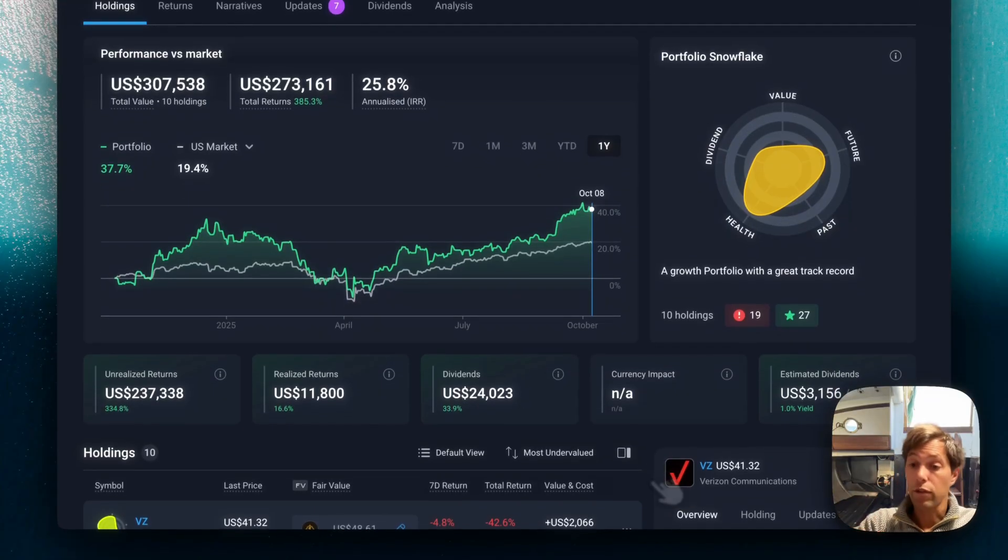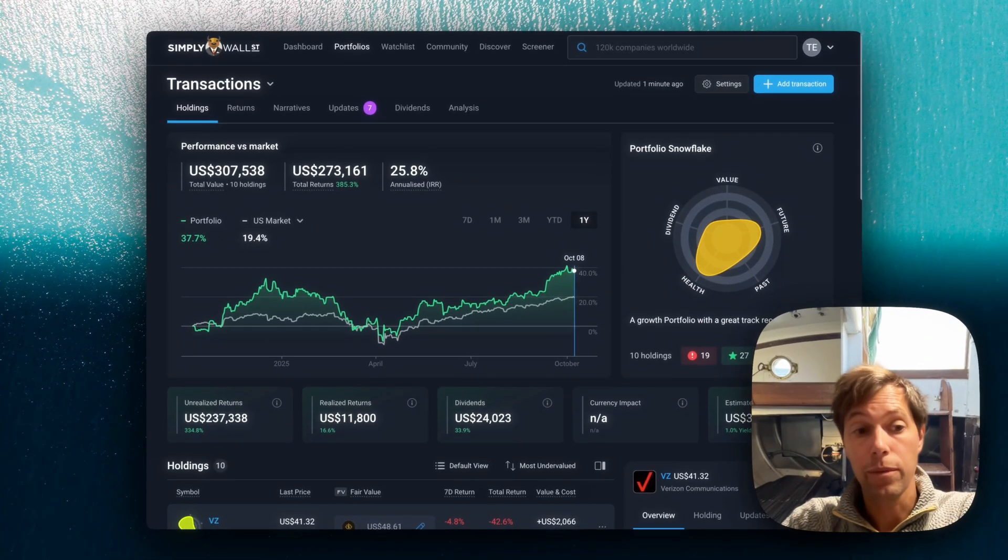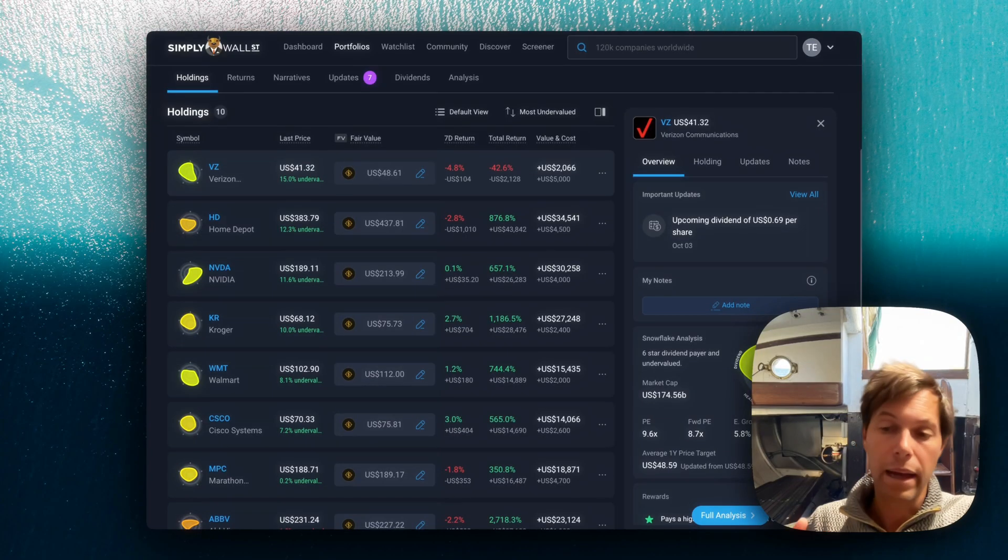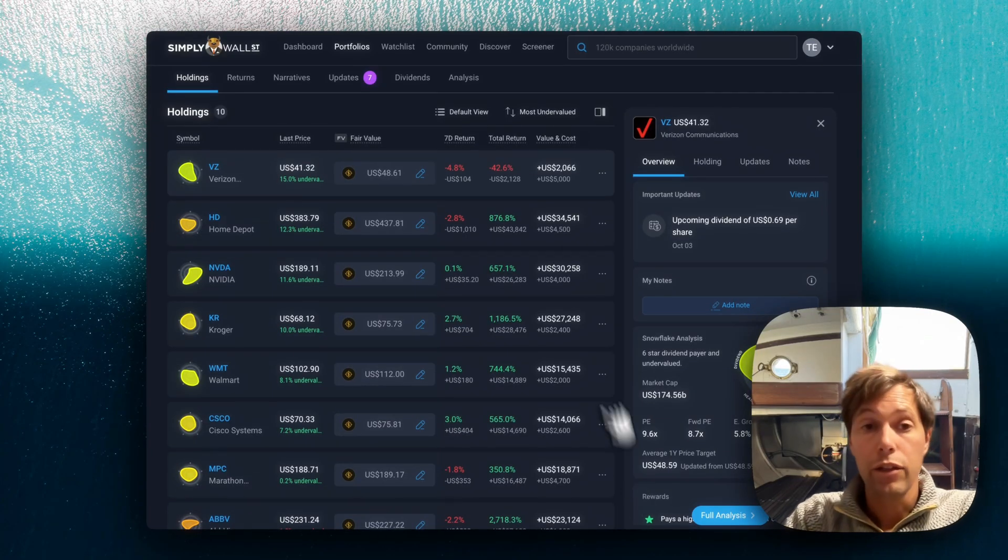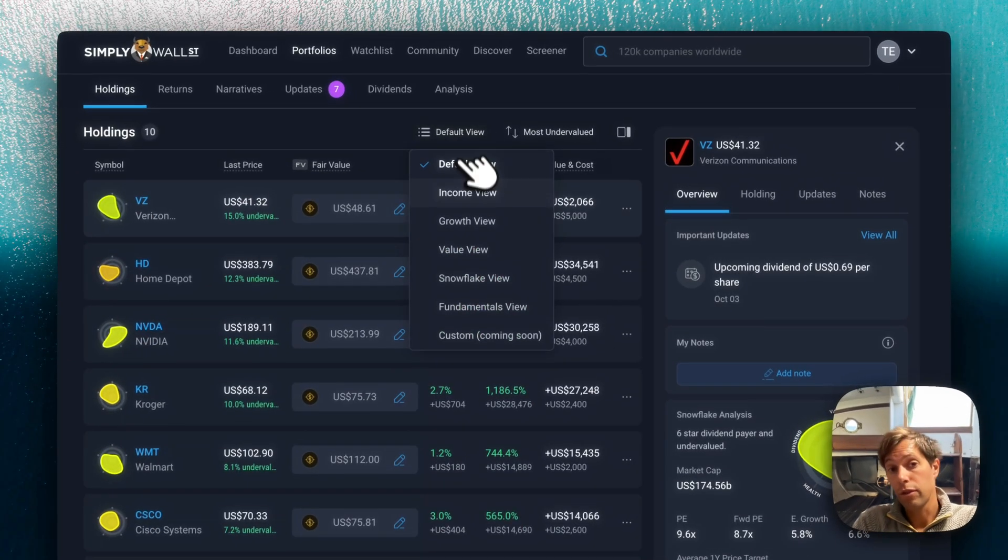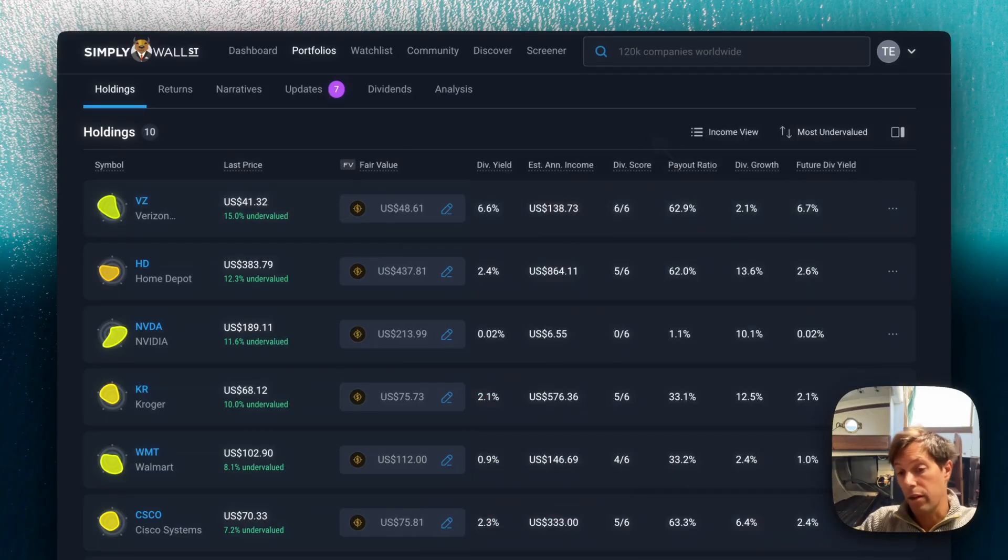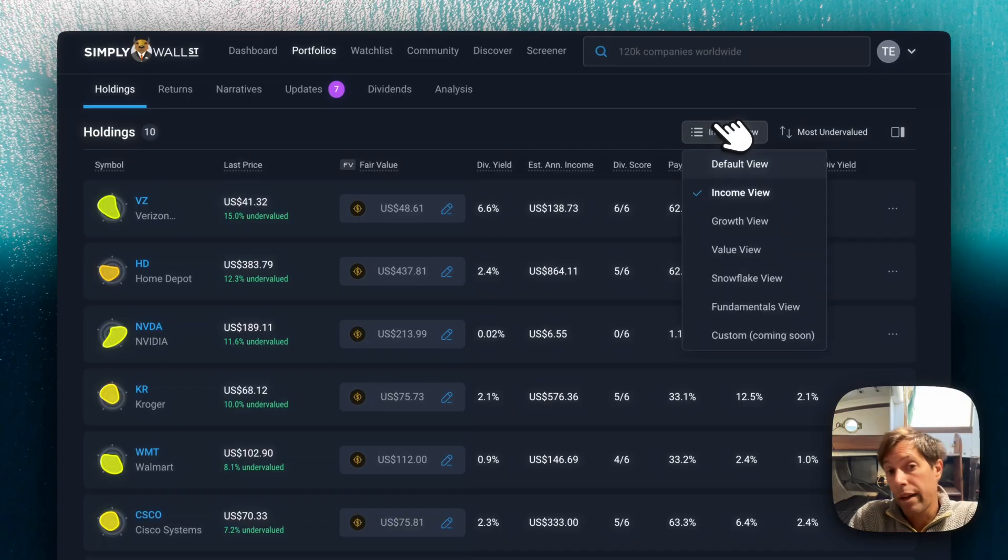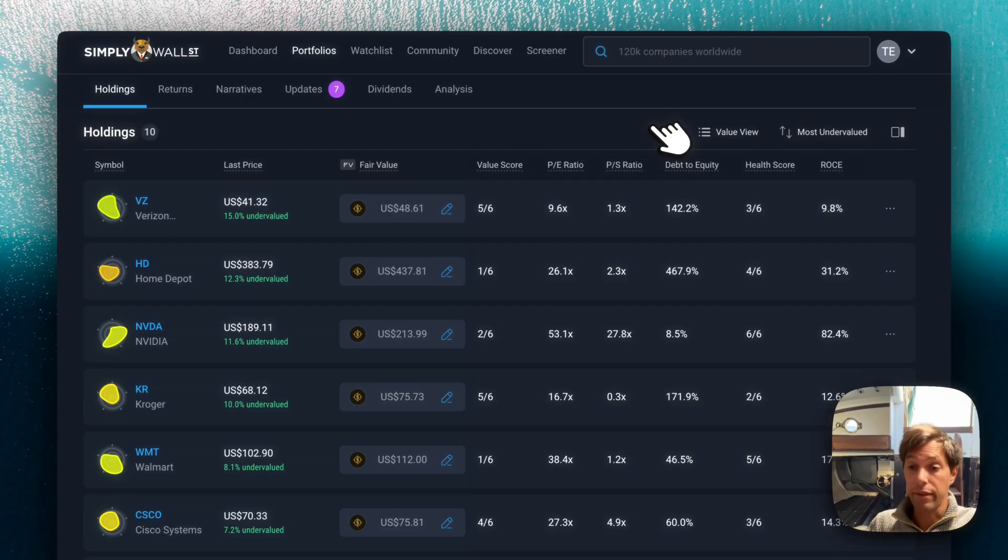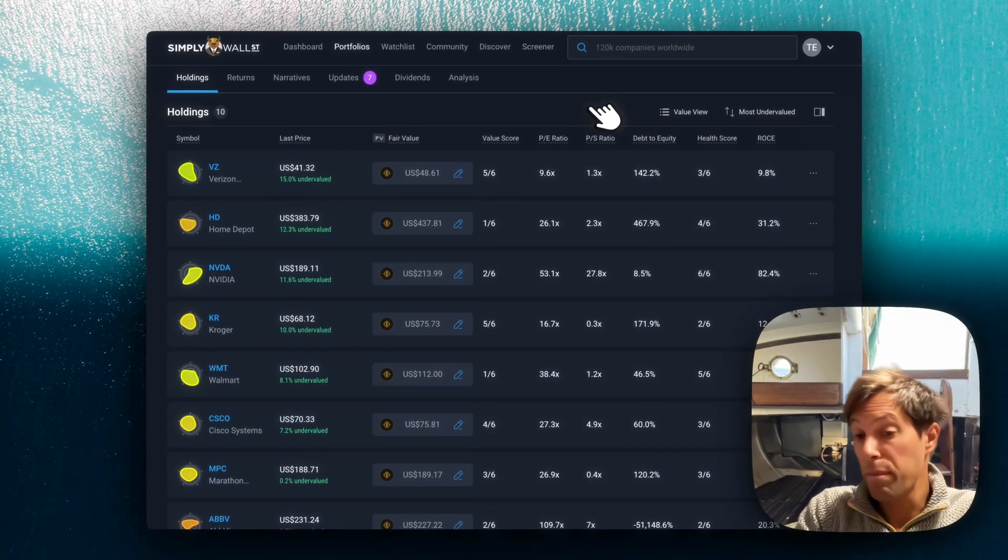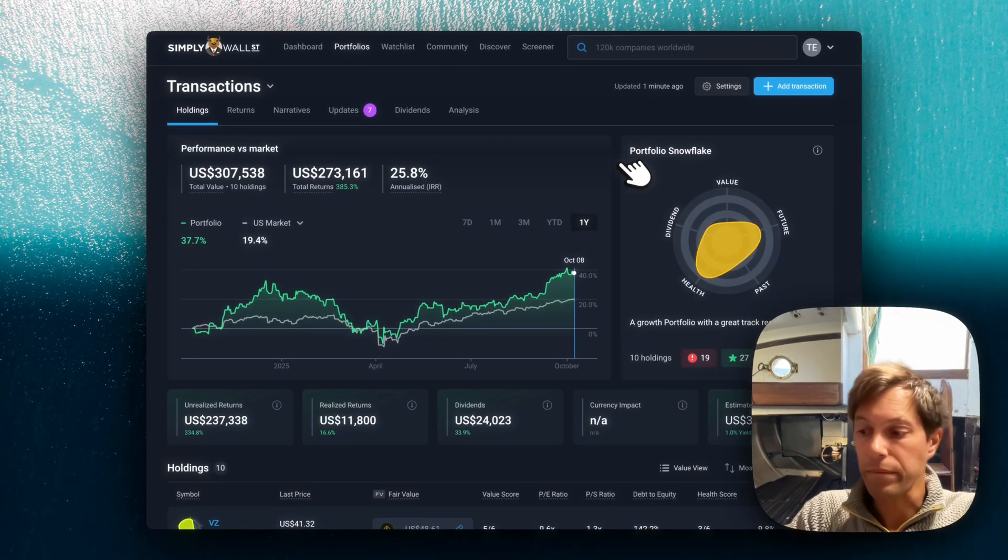Also, I've just gone back to the holdings view here. In this holdings view, we can customize the view. So depending on your style of investing, you can actually change from the default to, for example, if I was a dividend investor, I actually might prefer the income view where I've got the dividend type metrics here. Or I could choose the value view. I have very much the valuation metrics there. So choose the view that best suits your style of investing.